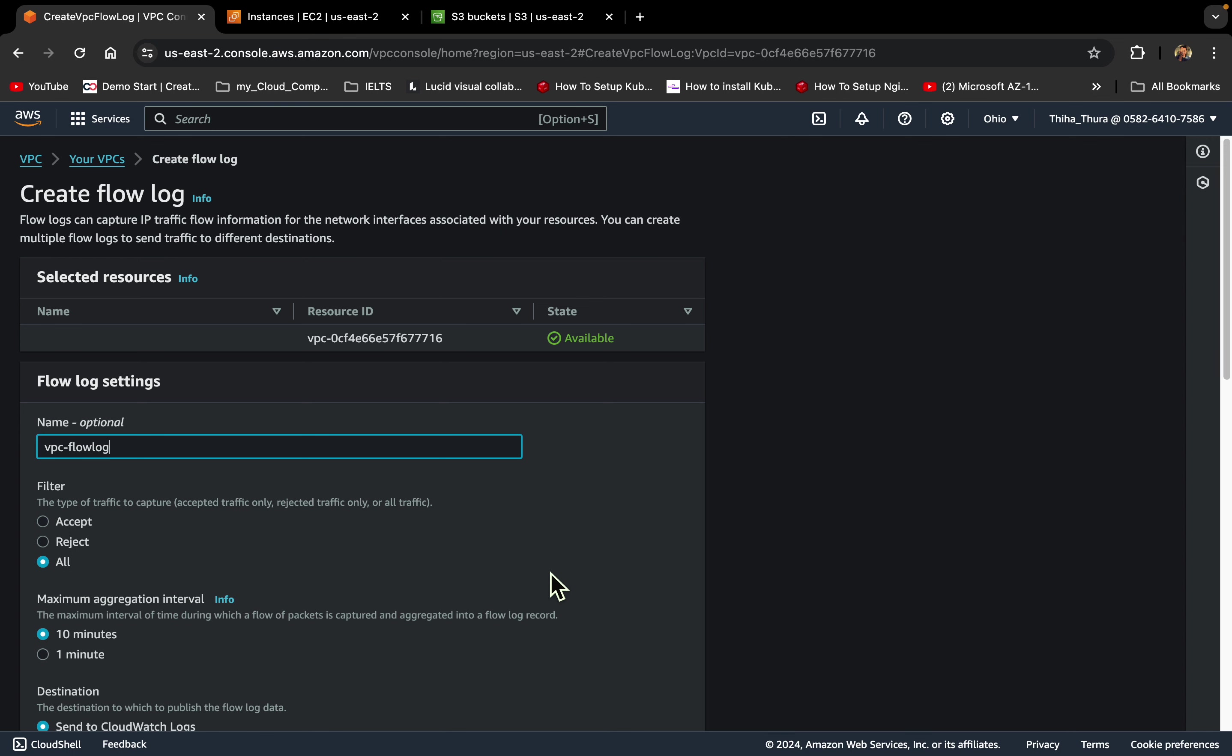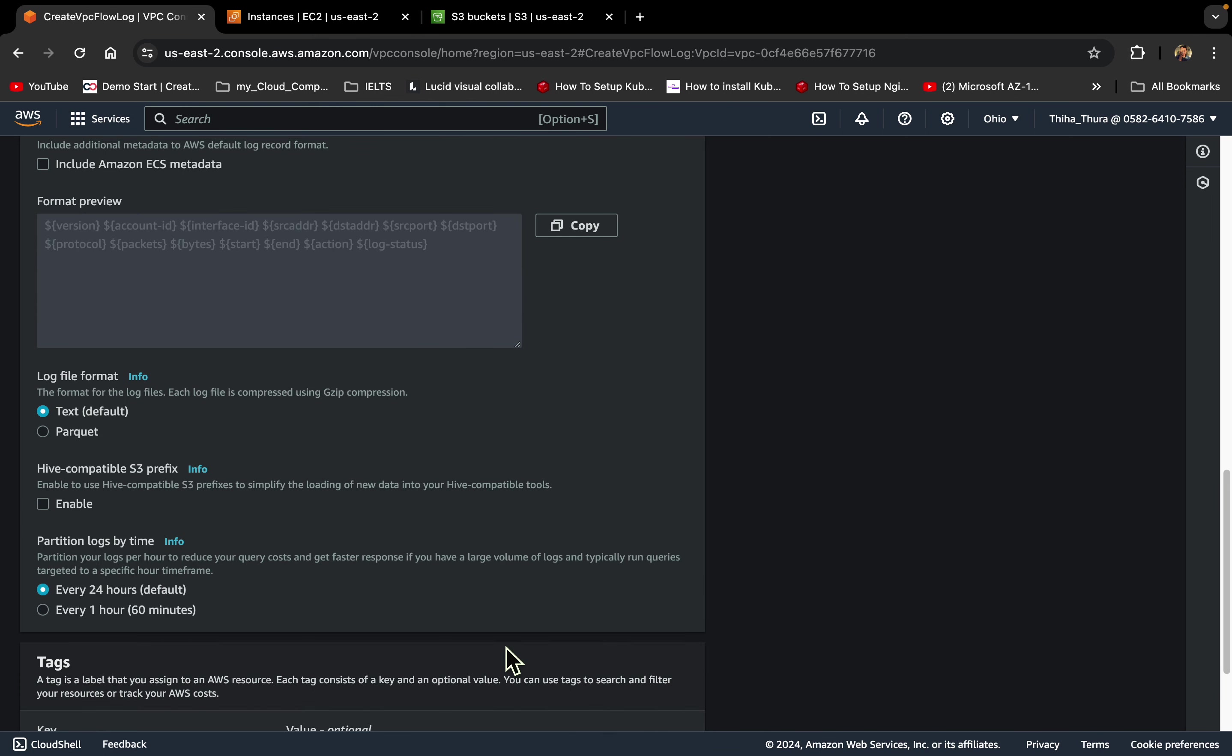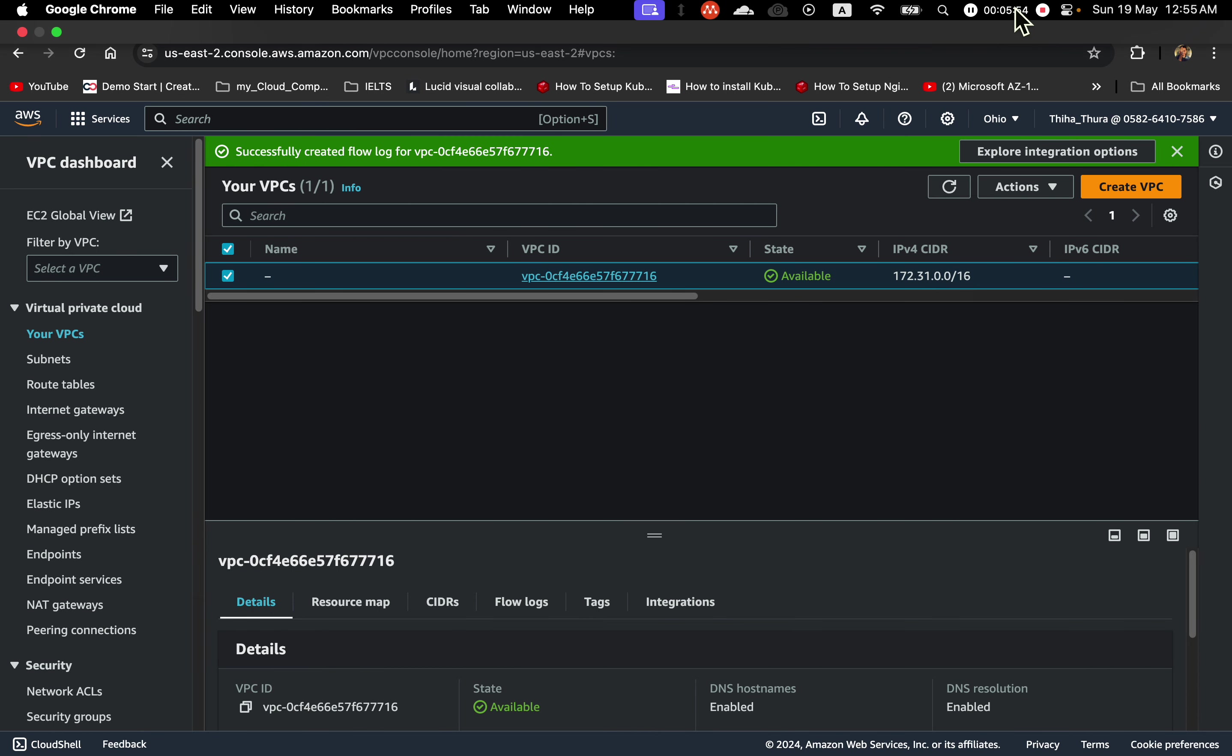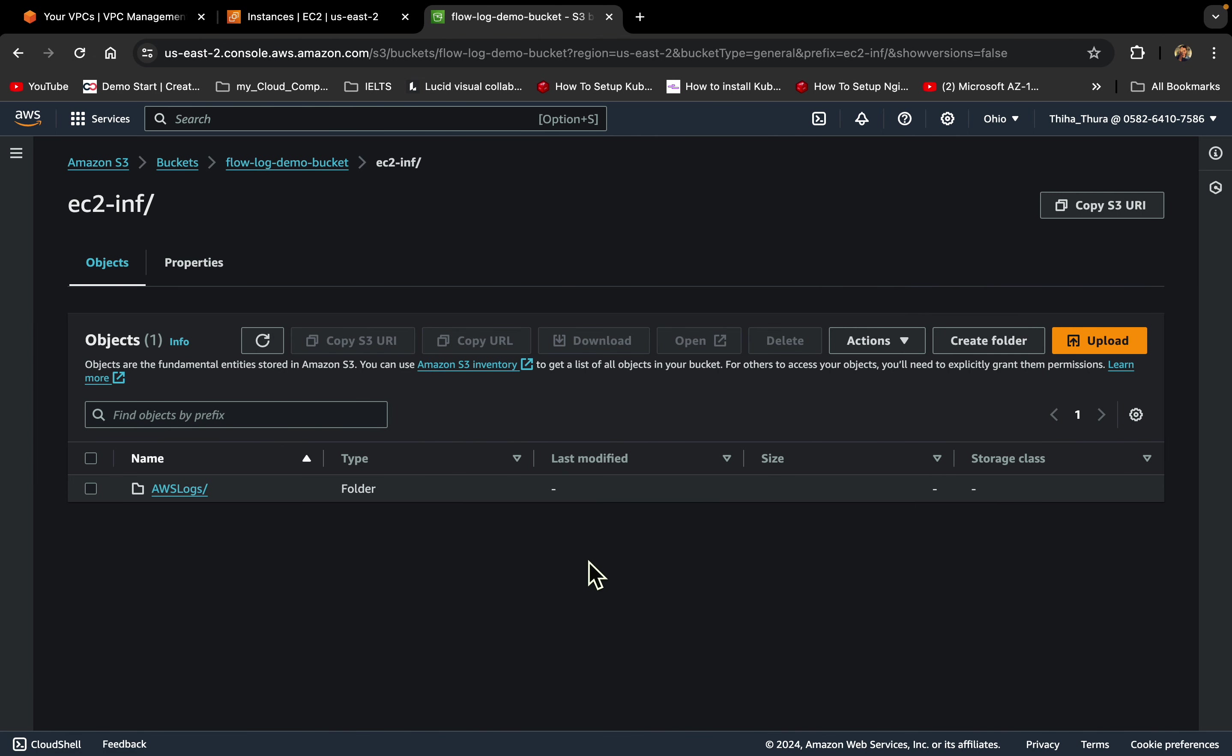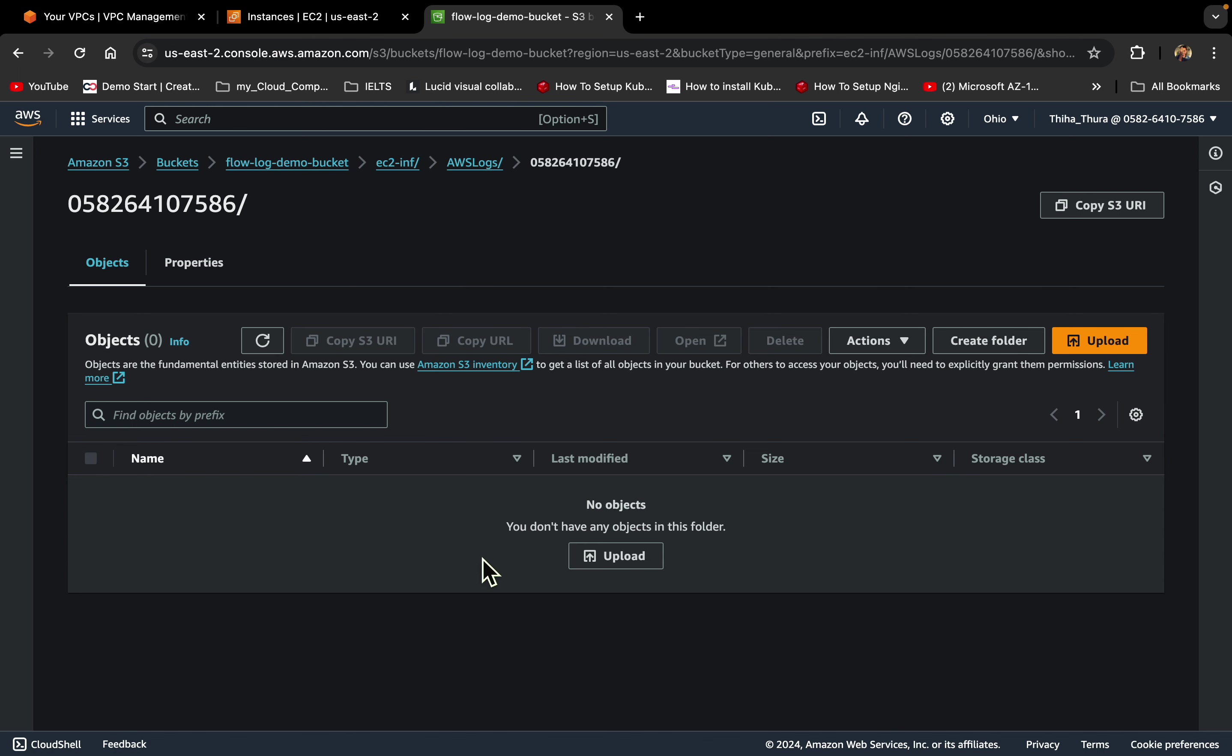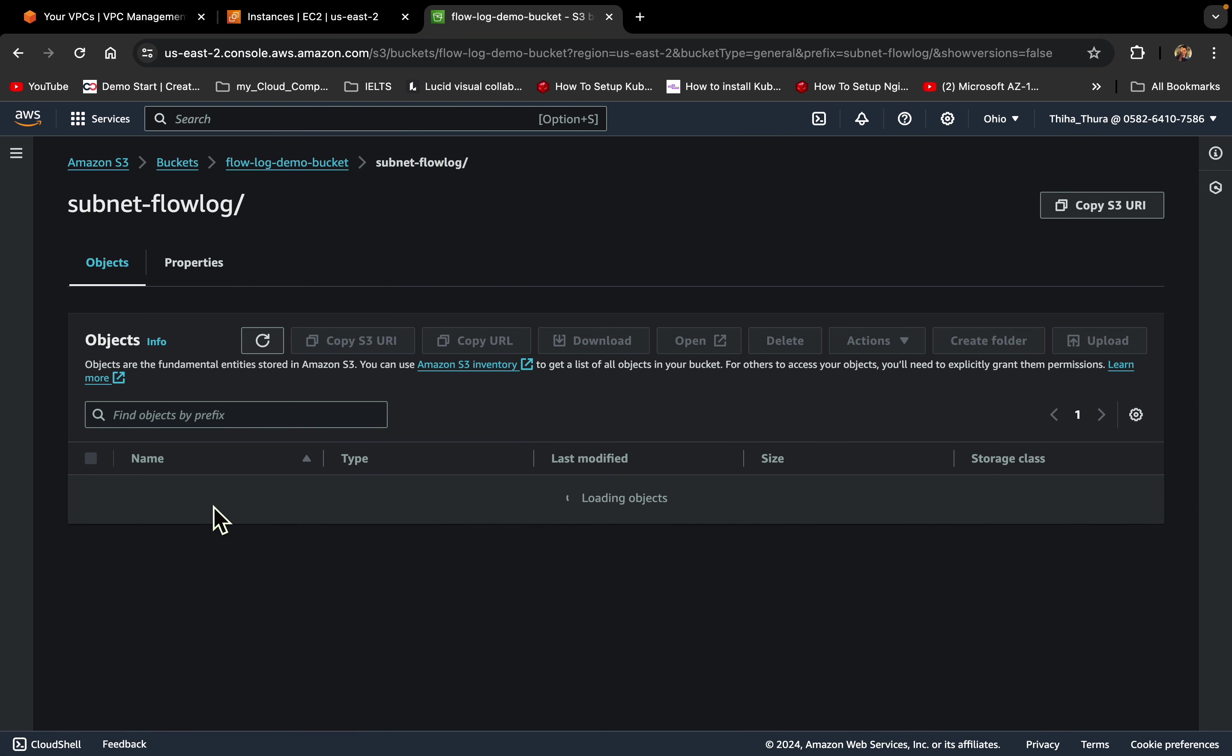Create for okay, now create flow log. VPC flow log. S3 open. Here VPC flow log and create flow log. Make real of the VPC.